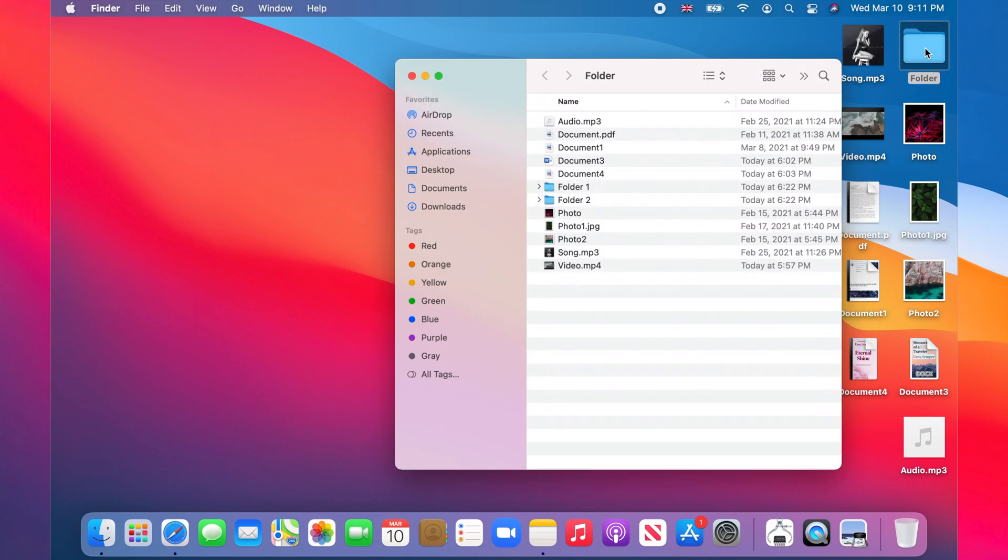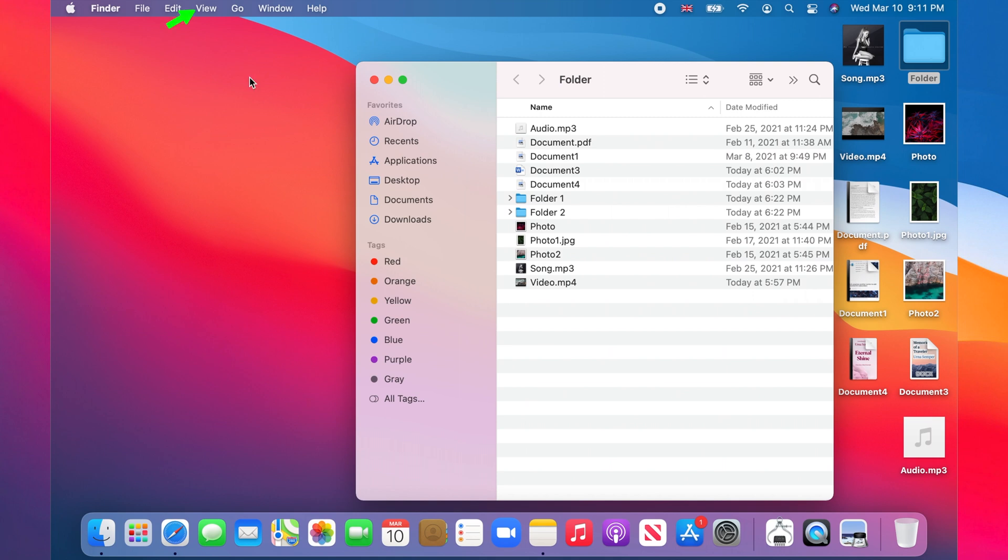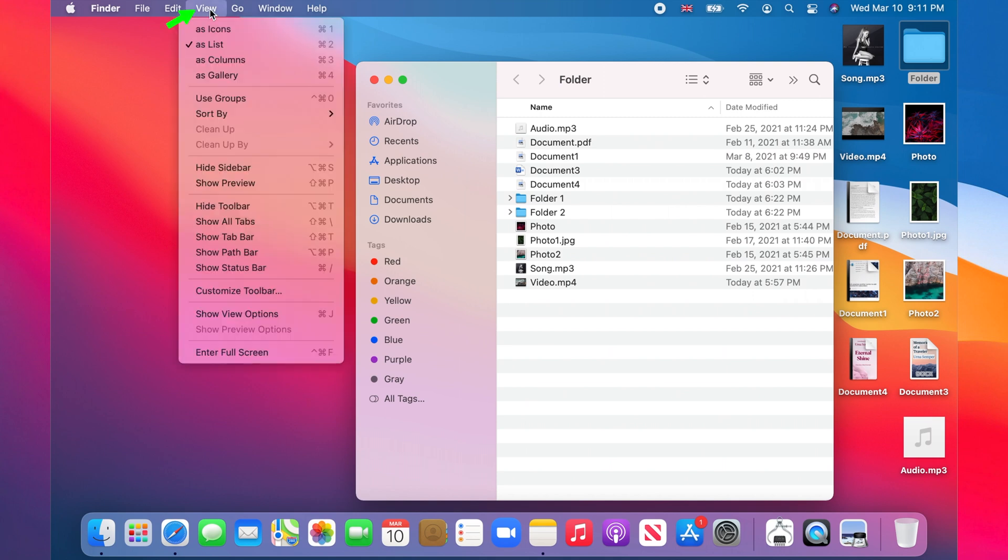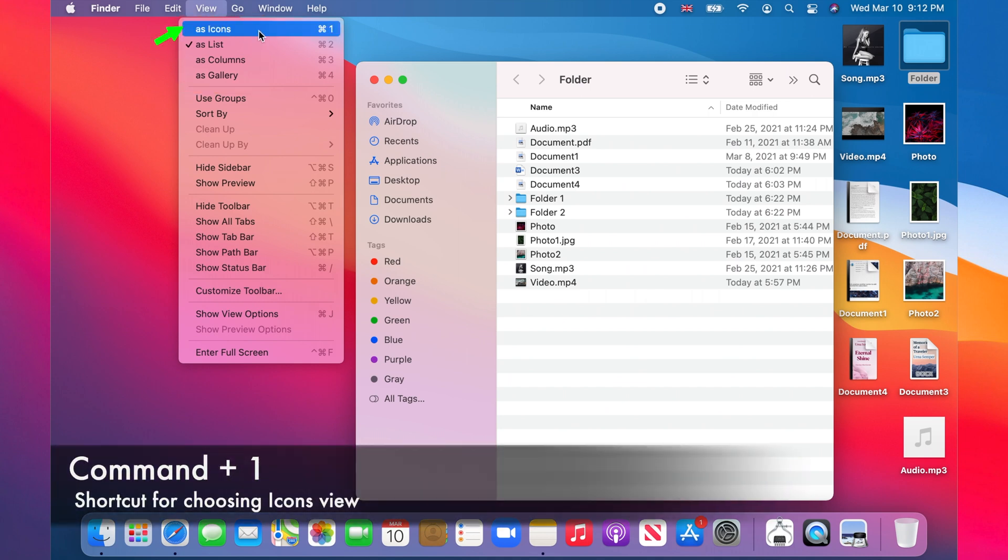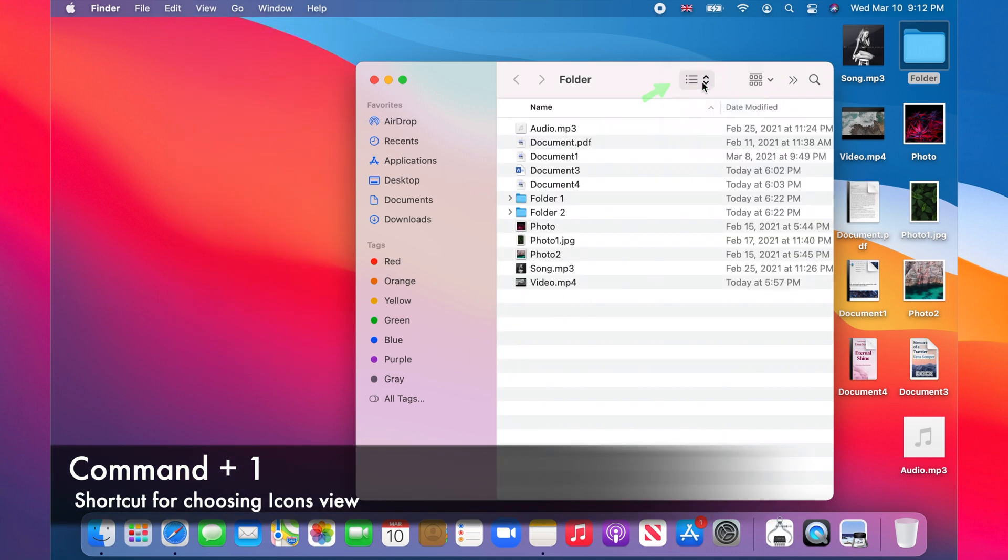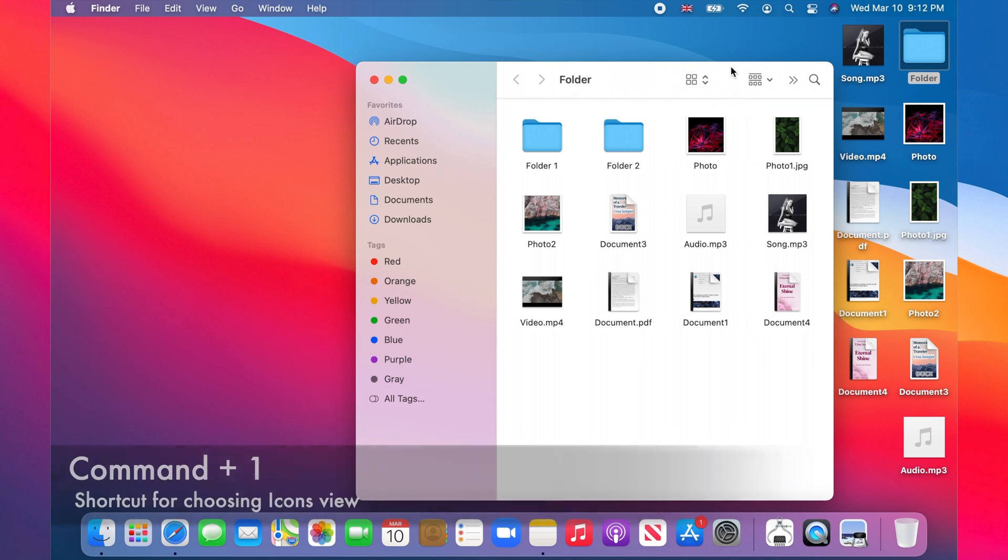Now click on View on the menu bar. Notice that we have four views: icons, list, columns, and gallery. Select the icons view or choose the 'as icons' option from the dropdown menu at the top of the folder window.